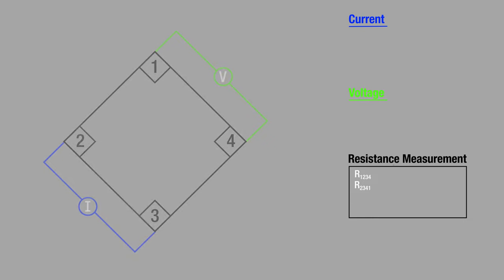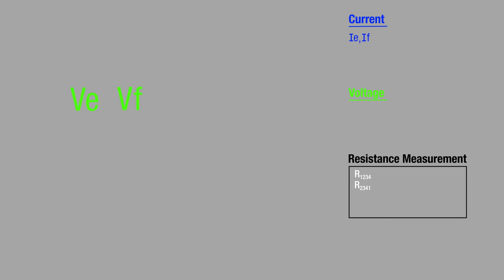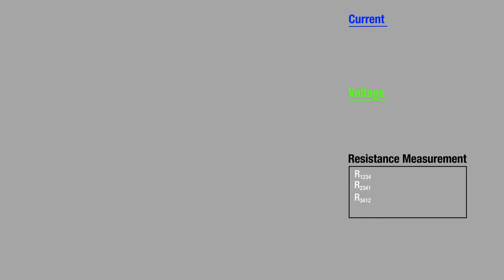And the process continues. In step five, we source current from point three to point four — current E — and the resulting voltage measured across points one and two is voltage E. Step six, current is reversed — current F — and the resulting voltage measured across points one and two is voltage F. Our next resistivity measurement, resistance 3-4-1-2, is voltage E minus voltage F over current E minus current F.